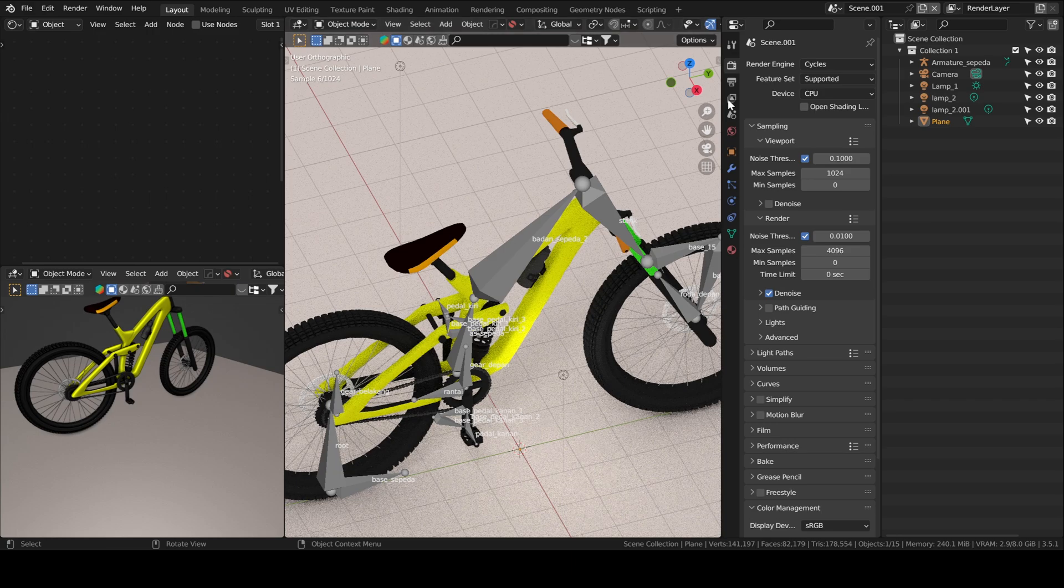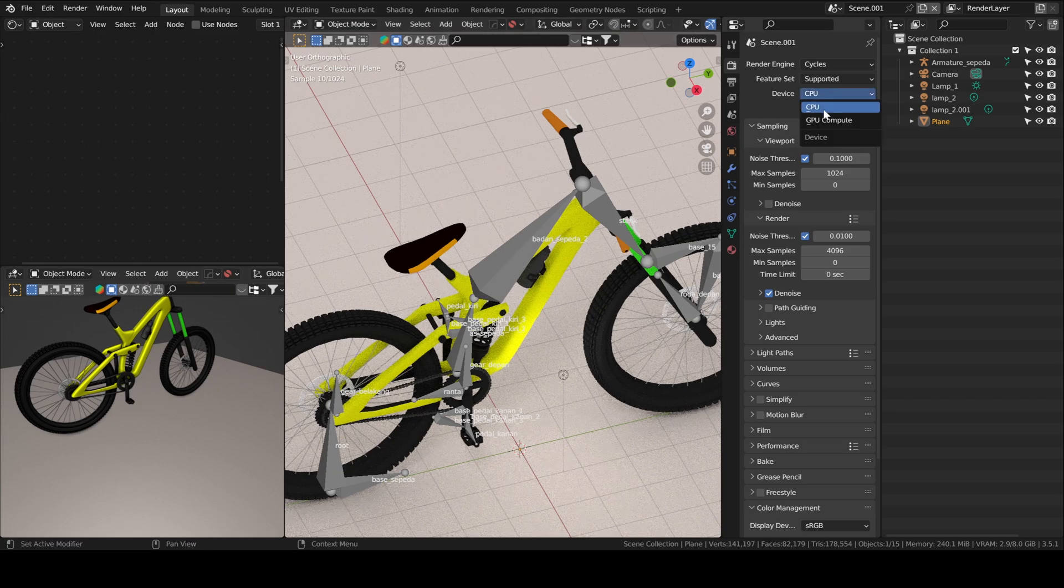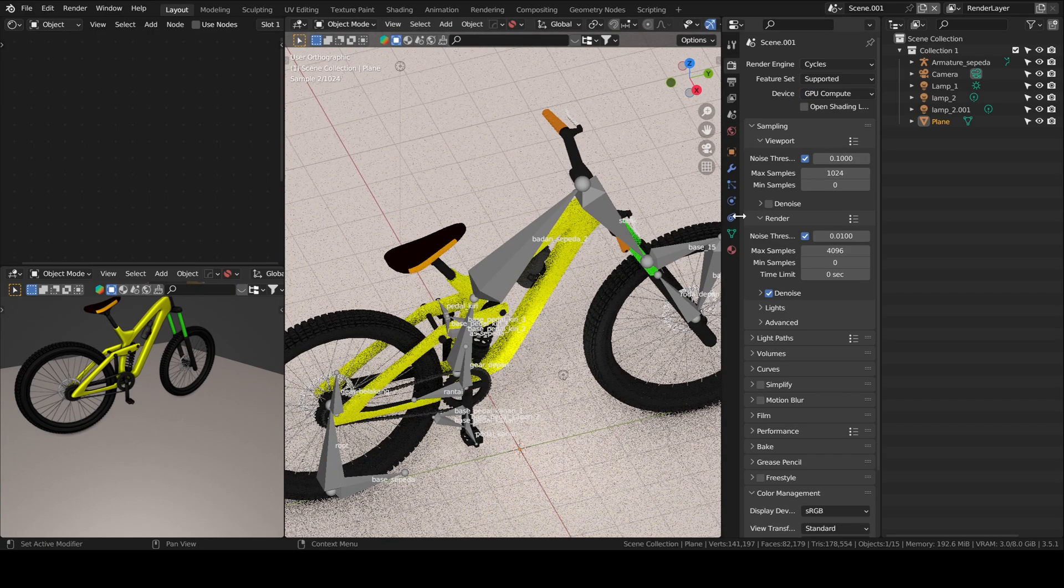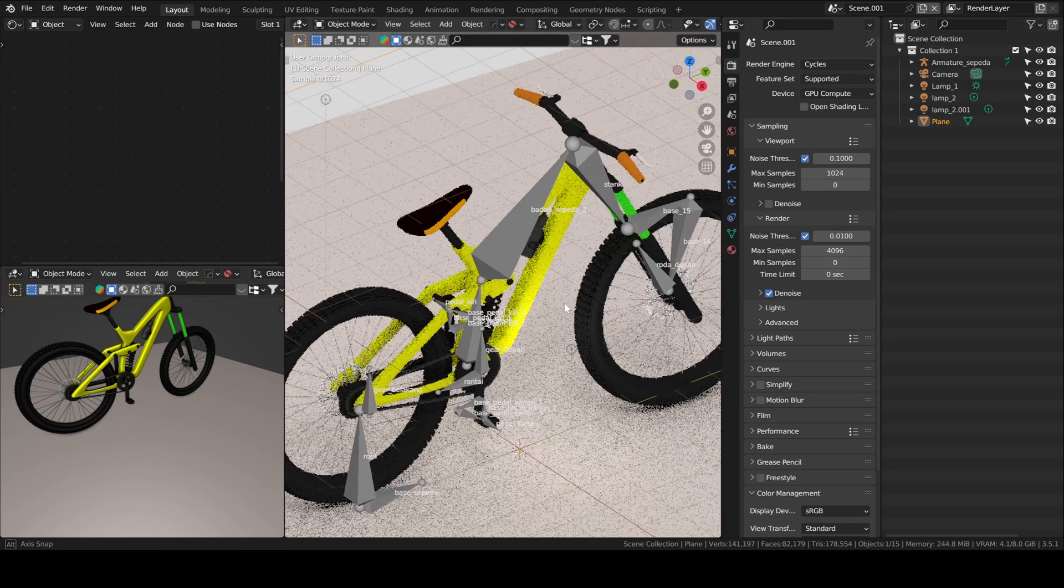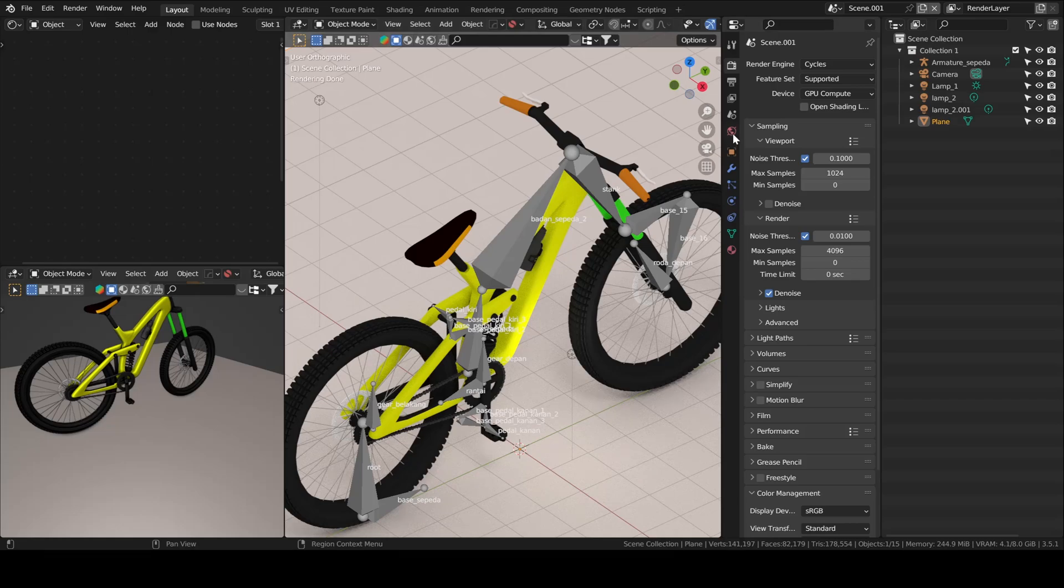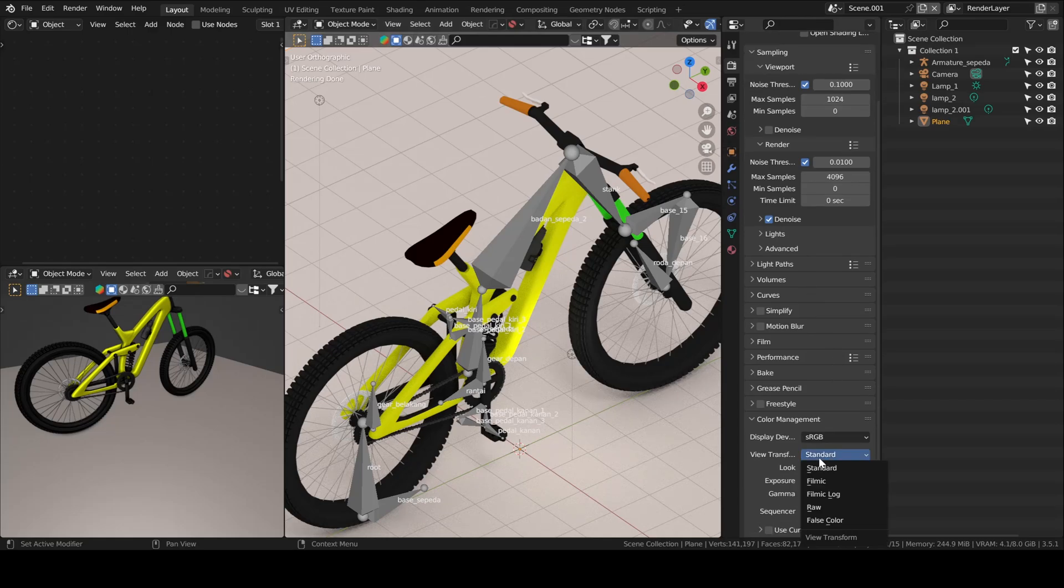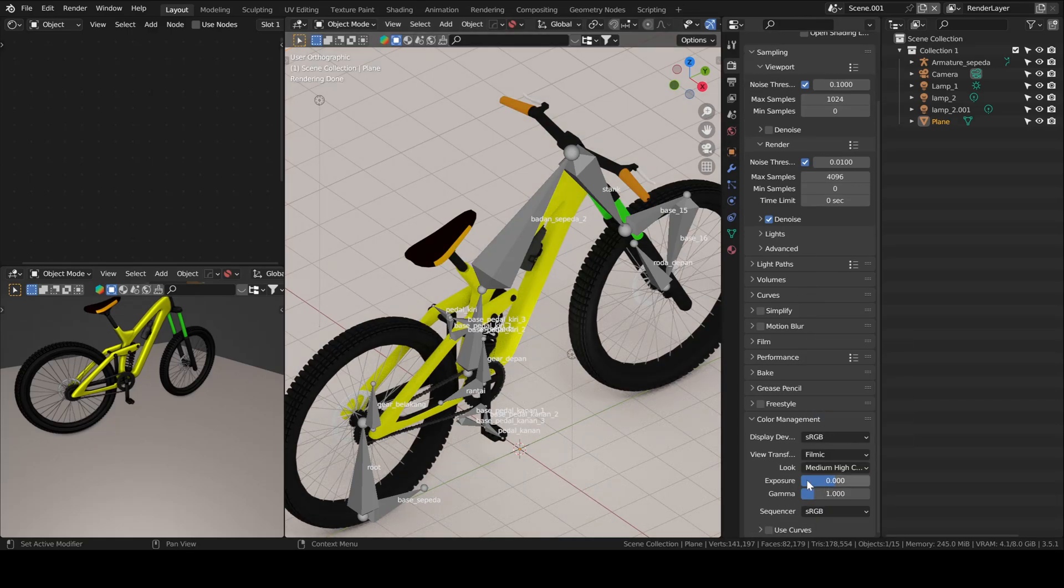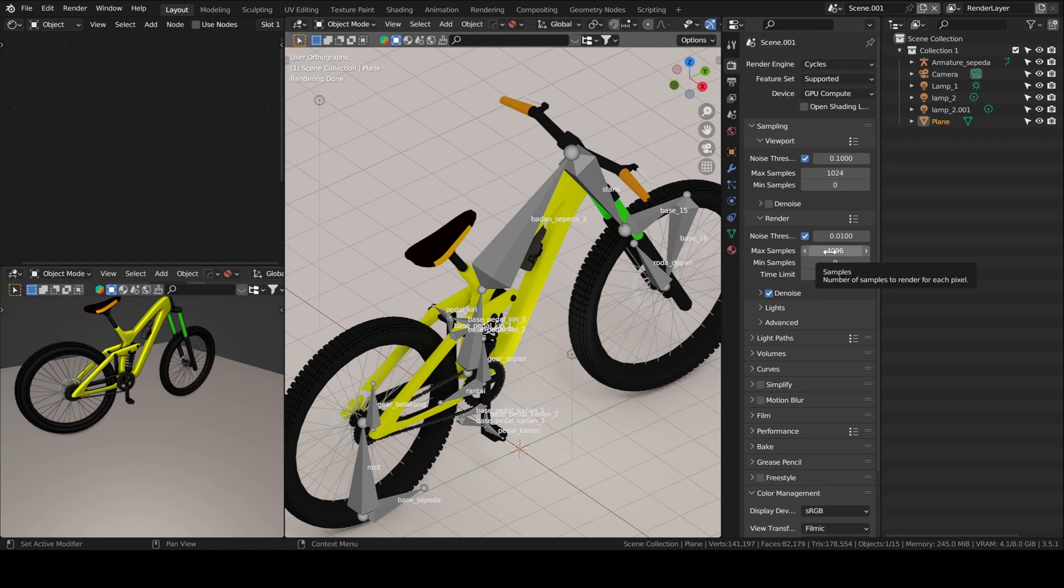You can either open the .blend file that comes with the model and work in it directly, or if you want to keep your window layout you can just append it. That's what I did, you can just append the scene.